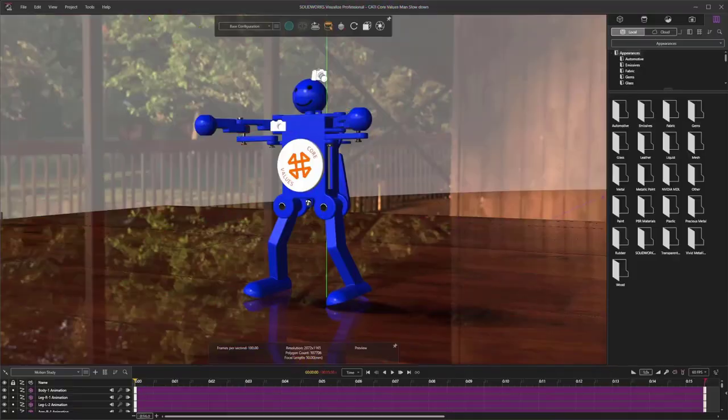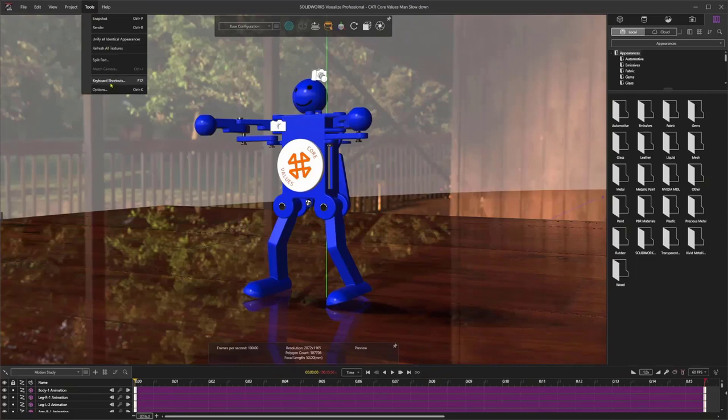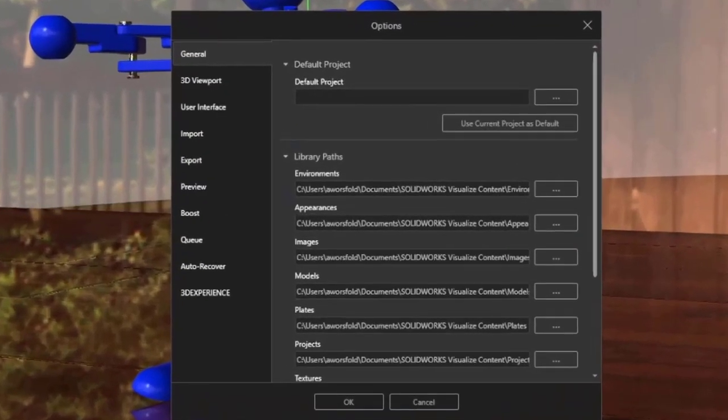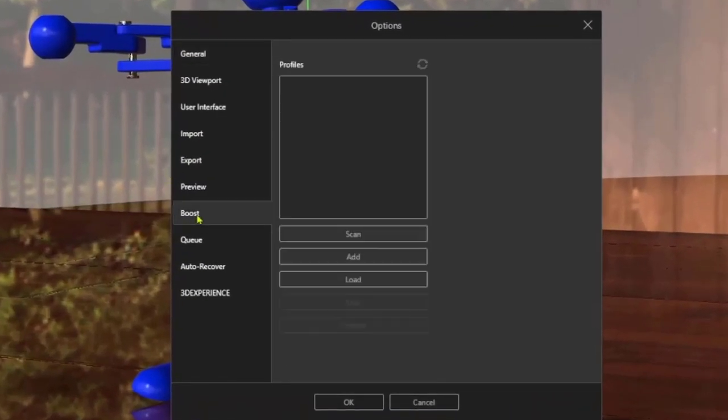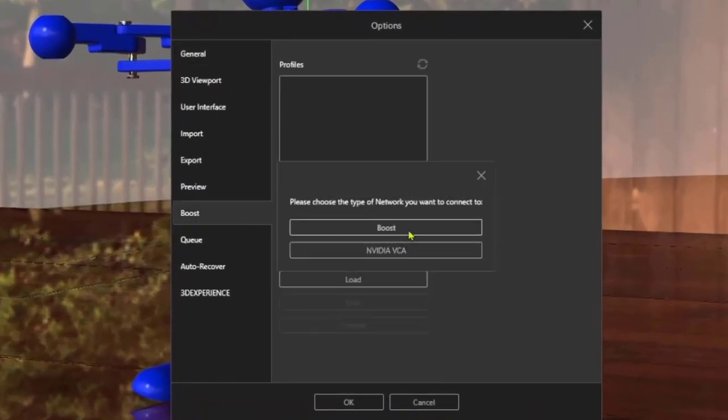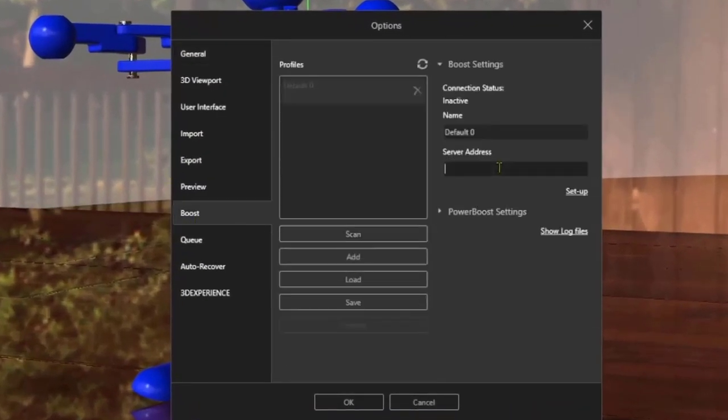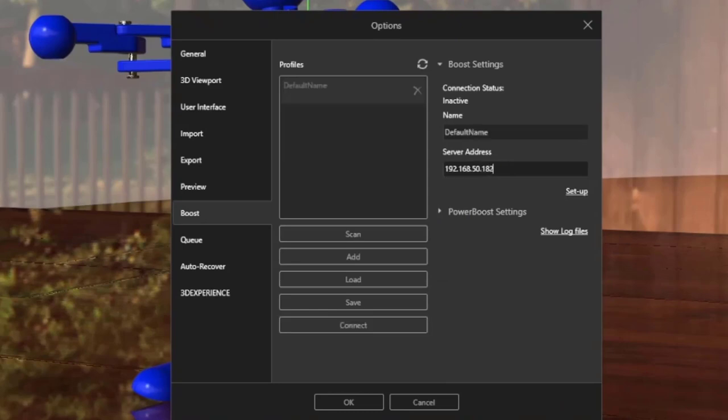I could use Visualize Boost to create content even faster than before. This add-in creates a server on any unused machine in my office to send render jobs, which frees up my machine to continue using Visualize, CAD, or any other day-to-day tasks.